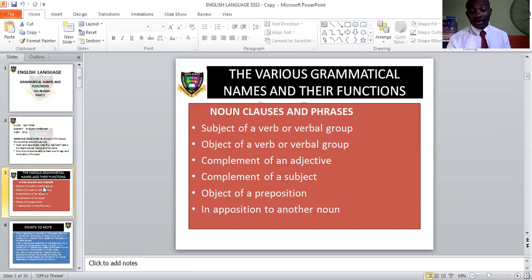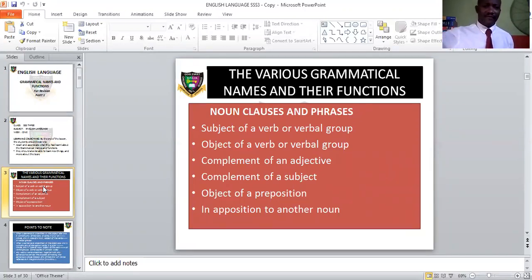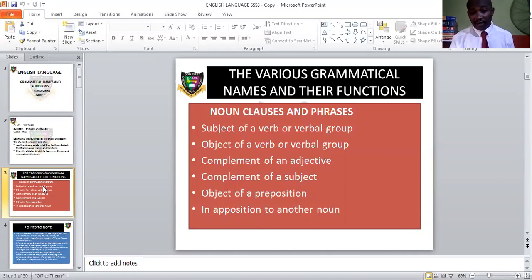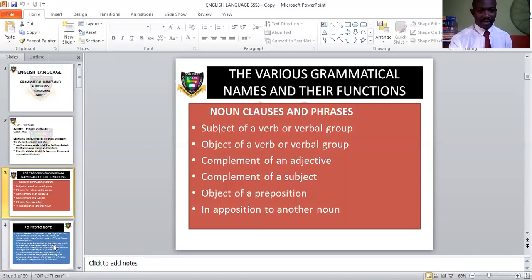In subsequent lectures we'll talk about adjectival and adverbial phrases and clauses. Remember: when a subject is spoken about in a sentence, it is the performer of the action and is underlined on the left-hand side. When it's an object, it is the recipient of the action and underlined on the right-hand side. When it's a subject of a verb, we're talking about a singular verb. When it's an object of a verb or verbal group, a verbal group is a cluster of verbs. Complementing an adjective is when a verb completes the meaning of an adjective. It can also complement a subject or a noun — and there is object of a preposition and apposition to another noun.